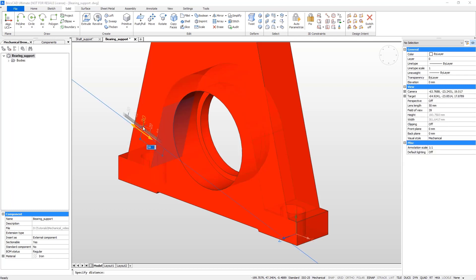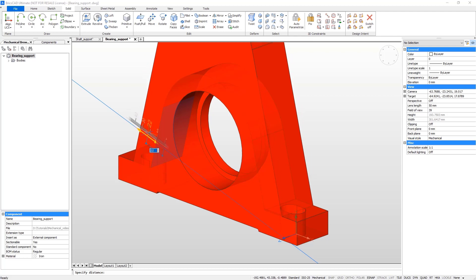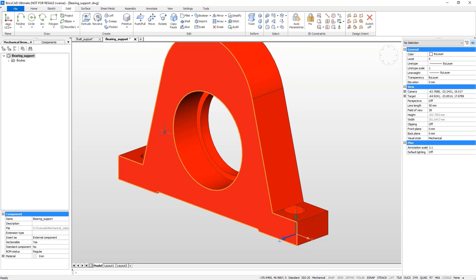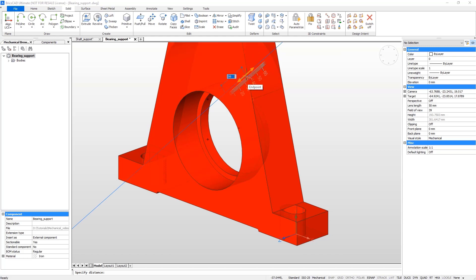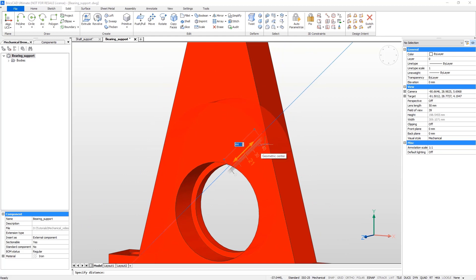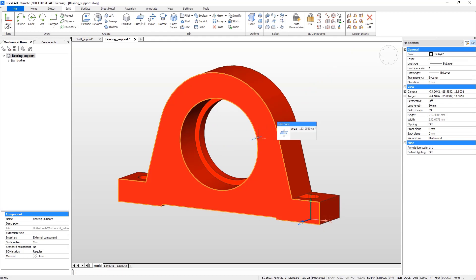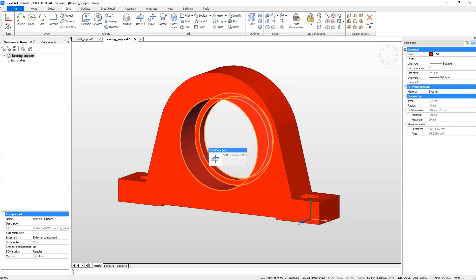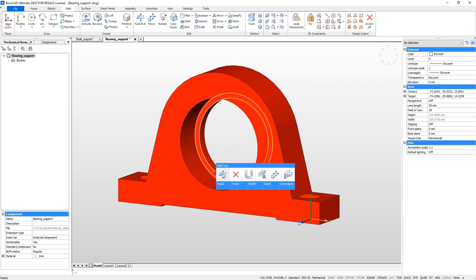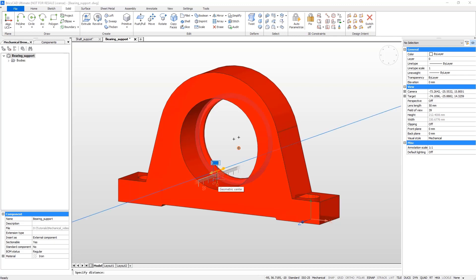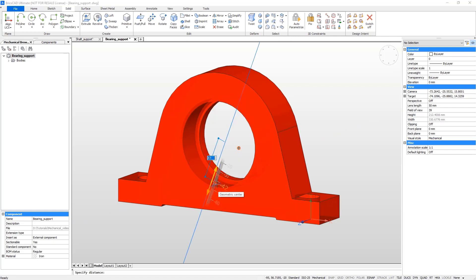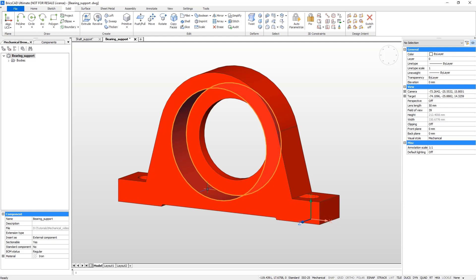Now use the push-pull tool to increase the overall dimension. Do the same for the planar faces. Now increase the internal diameter.